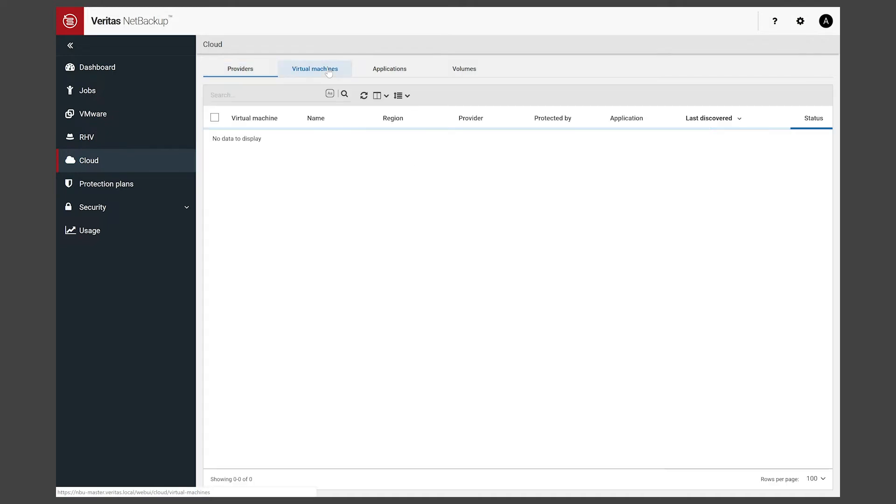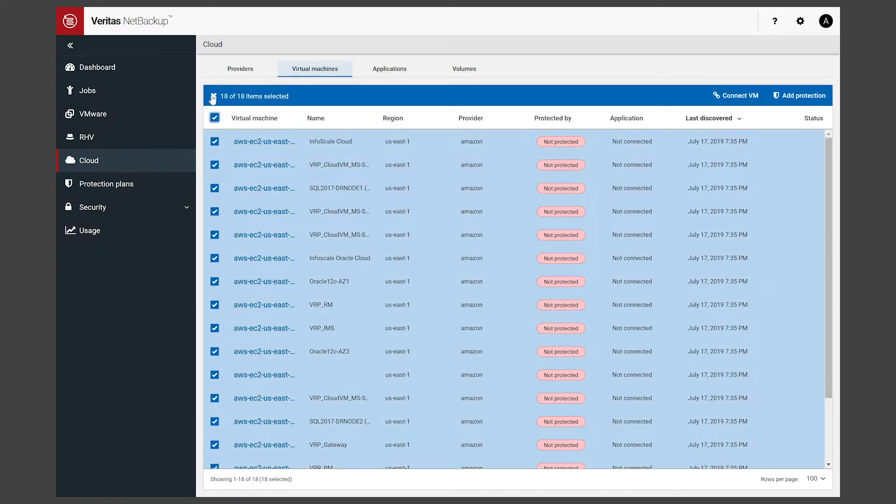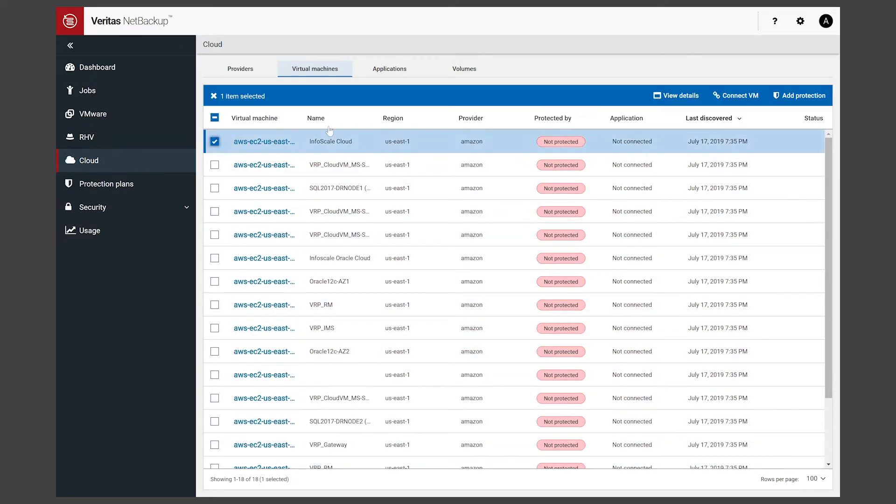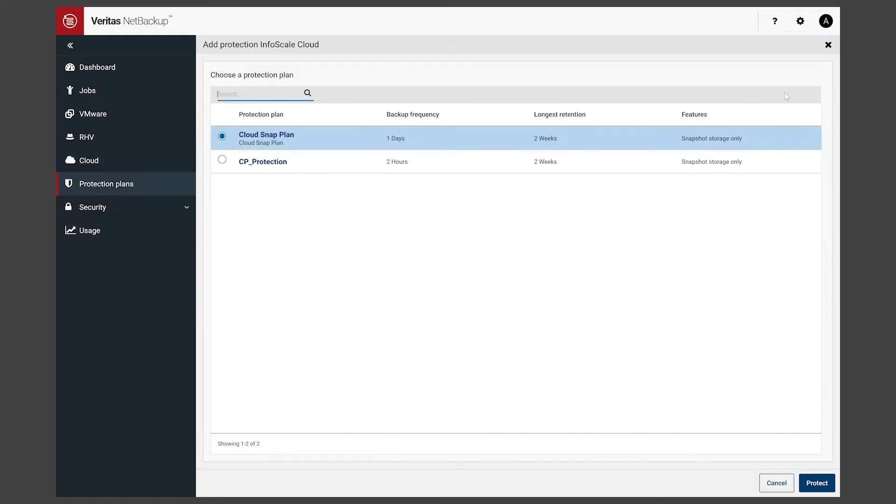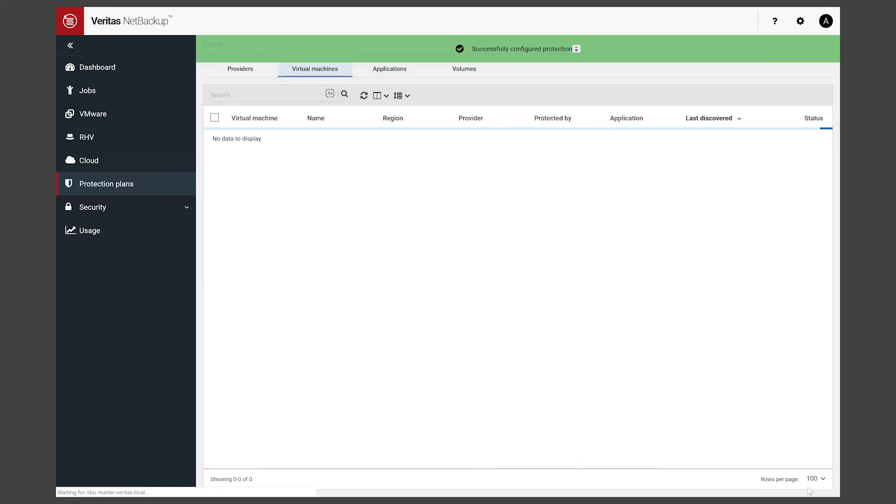Go into Virtual Machines and we can select one or all. In this case we're not going to be crazy. We're just going to go with one. Click Add Protection. Select our newly created cloud snap plan. Click Protect. Hit Close. And now we are one down. A few more to go as far as making sure that all of our cloud workloads are protected.